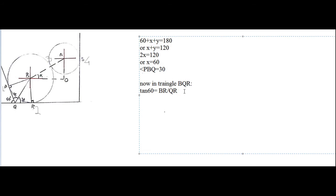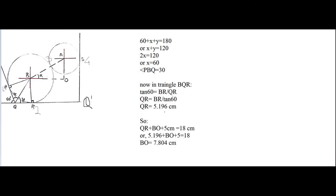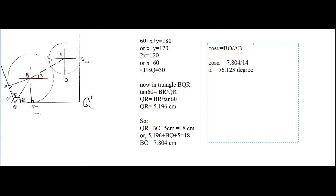Solving for QR using tan(60°), we get QR = BR / tan(60°), which gives QR = 5.196 centimeters. The channel width is 18 centimeters as given. Adding QR plus BO plus 5 centimeters equals 18 centimeters, we can find the distance BO, which comes out to be 7.804 centimeters.